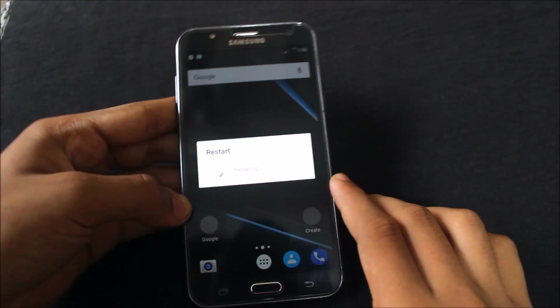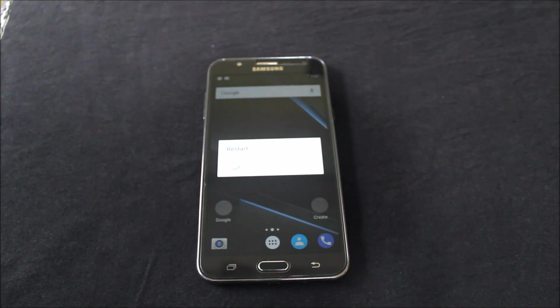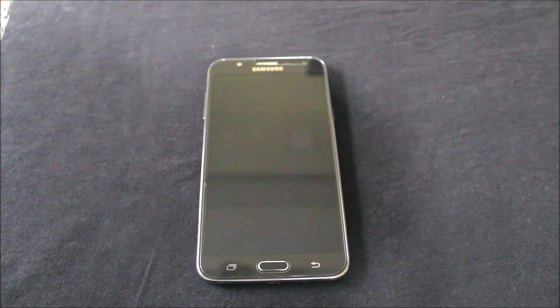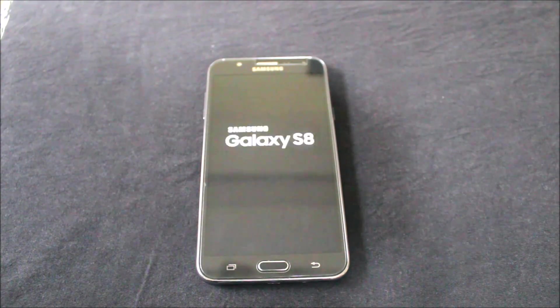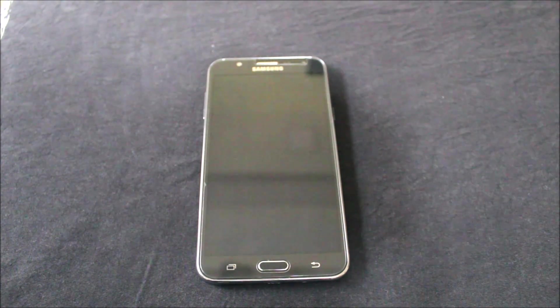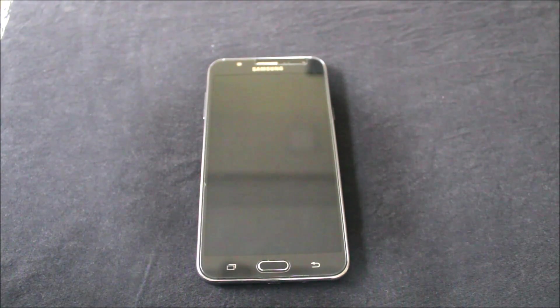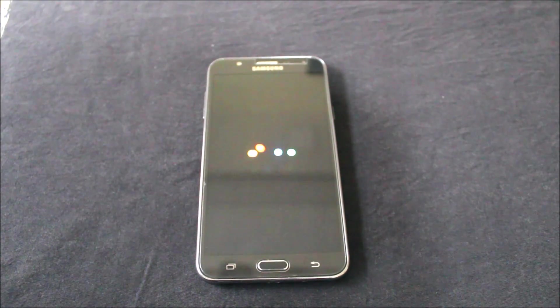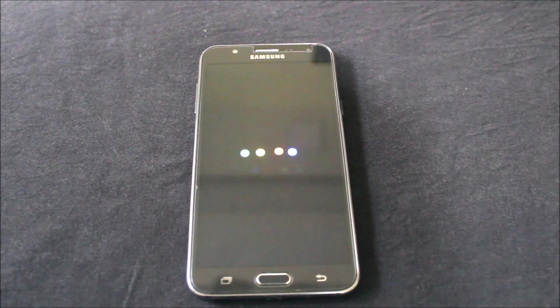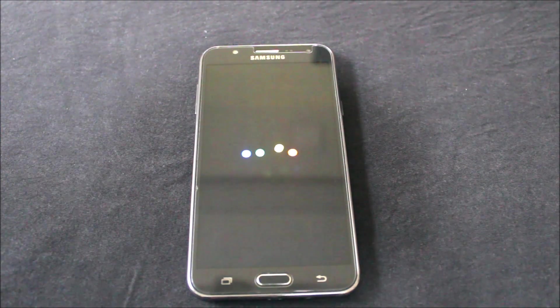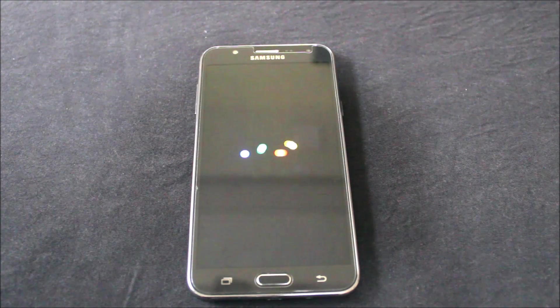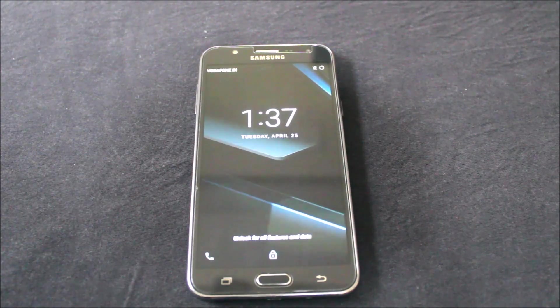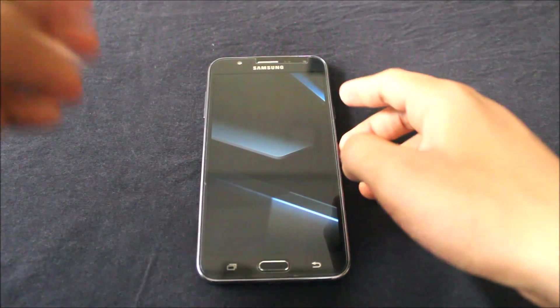You can see the Lineage OS ROM for the J7 does not have any OMS support, so if you try these Substratum themes on the J7 Lineage OS ROM it will boot loop. I will tell you this will not boot loop, so this is a live example, well a video example. You saw, just install the theme.